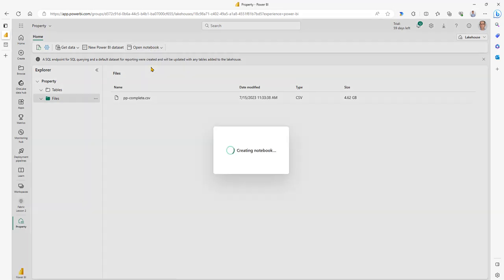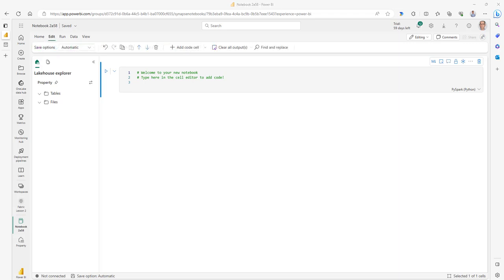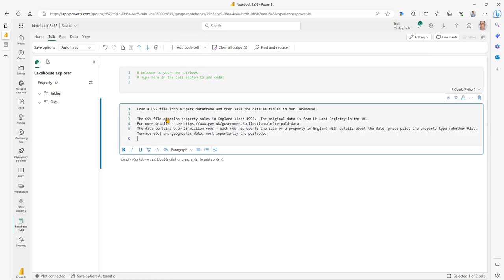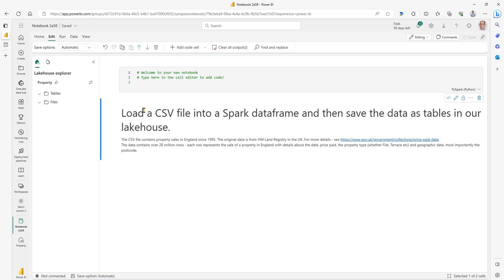Now what we're going to do is open a Python notebook. I'll open a new notebook — this is where we're going to write our Python code to transform it into a table. A notebook is a combination of markdown description comments, executable code, and results. Let's just add a markdown cell — a comment cell — that explains what we're going to do.